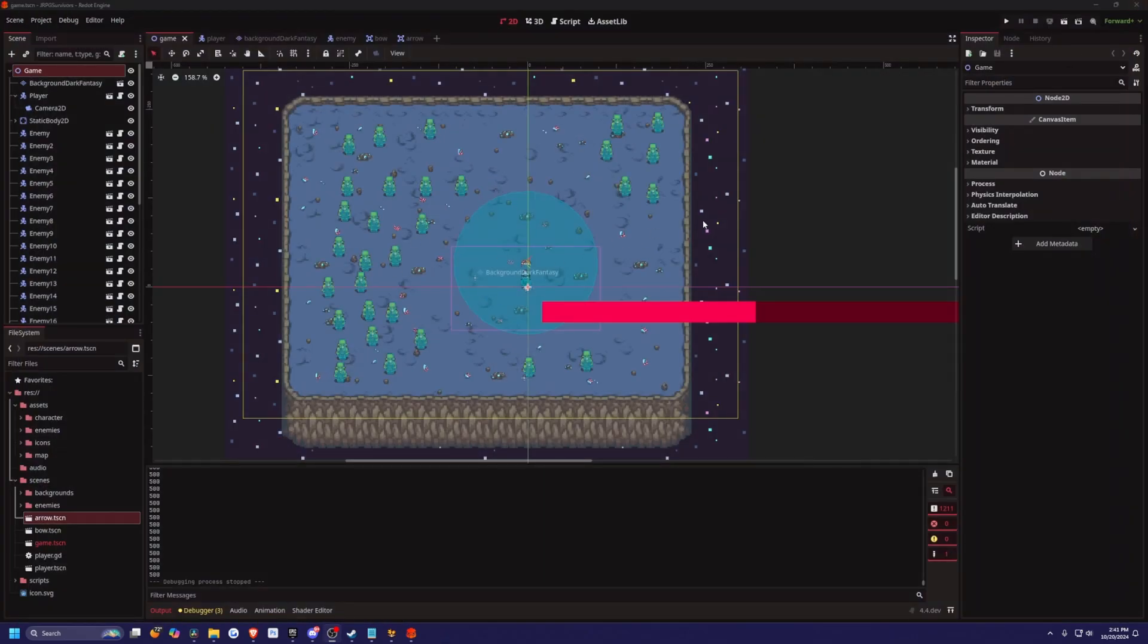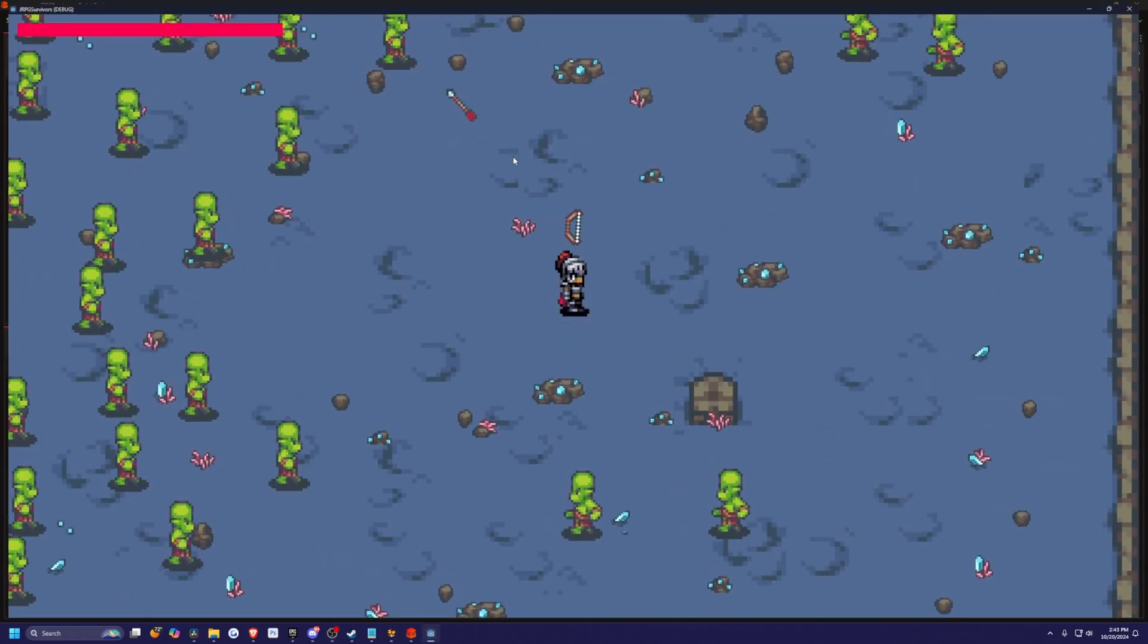For example, Redot can look at some of the stuff Godot is doing and Godot can look at what the Redot team is doing. Both teams consist of people with over 10 years of programming experience in C++, which is what both engines are made of.